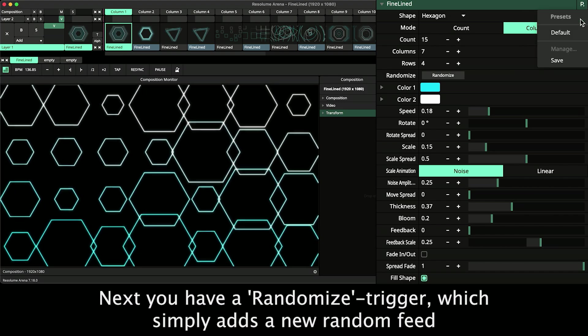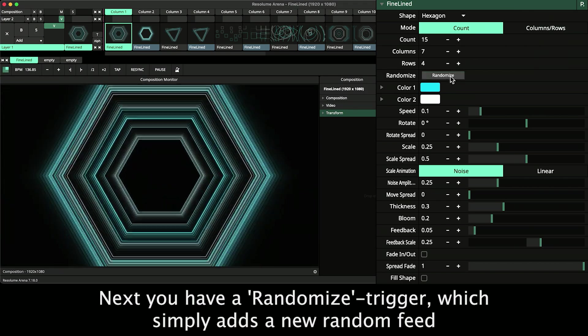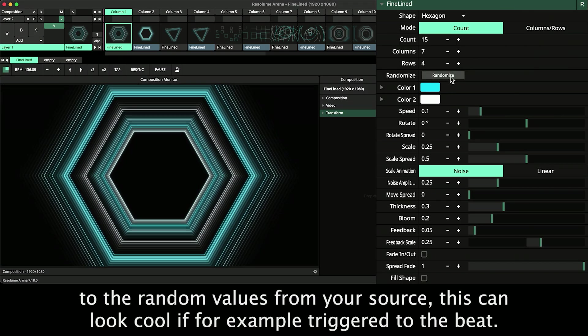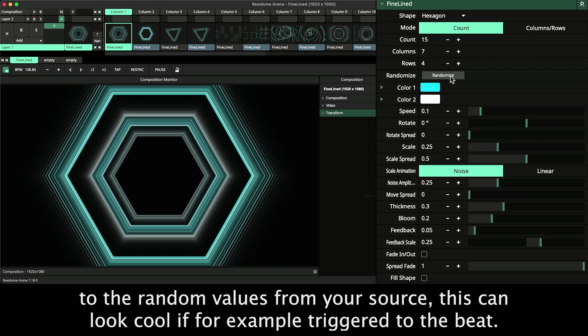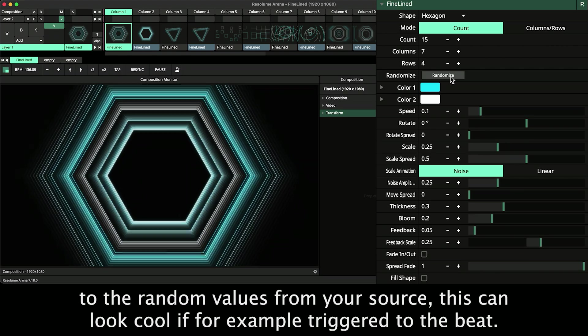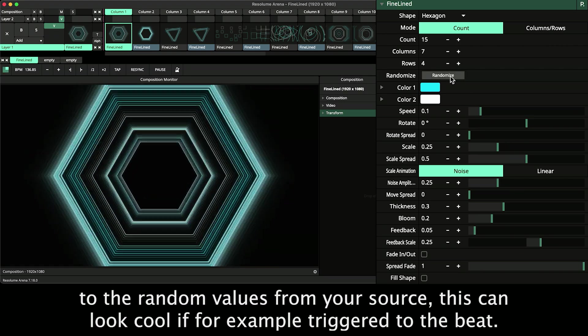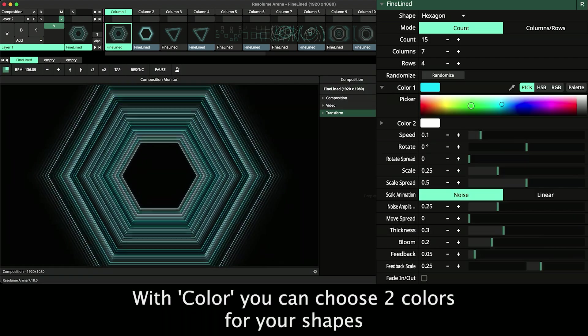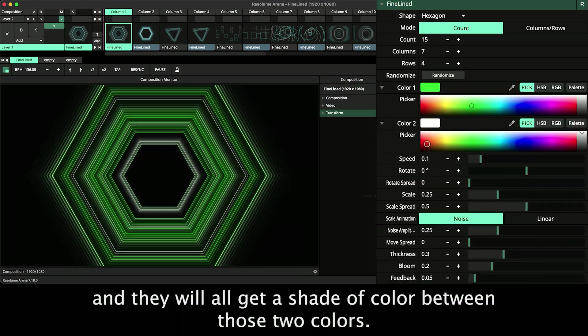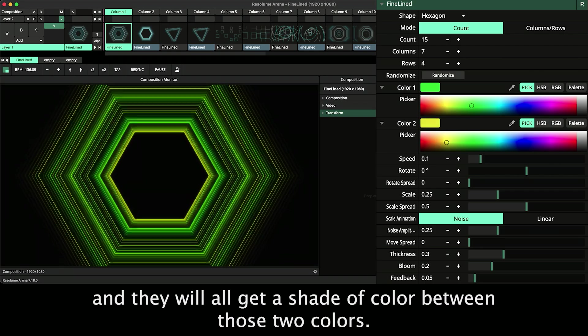Next you have the Randomize trigger which simply adds a new random seed to the random values from your source. This can look cool if for example triggered to the beat. With Color you can choose two colors for your shapes and they will all get a shade of color between those two colors.